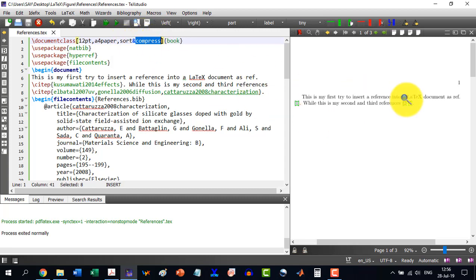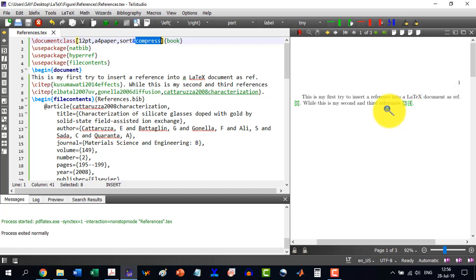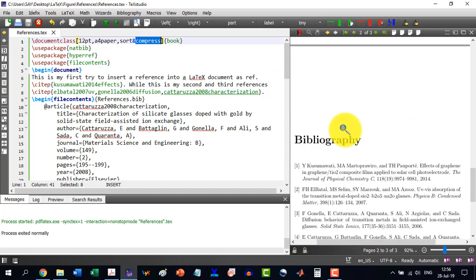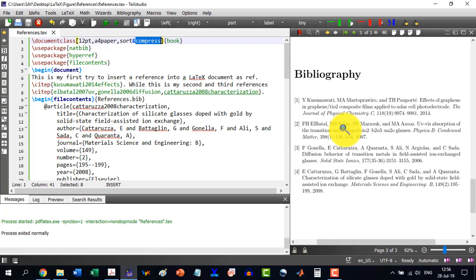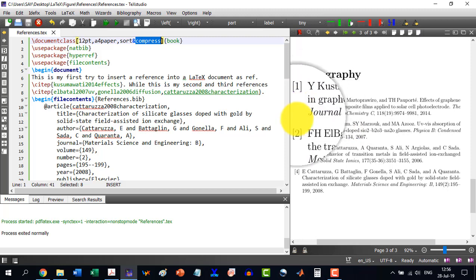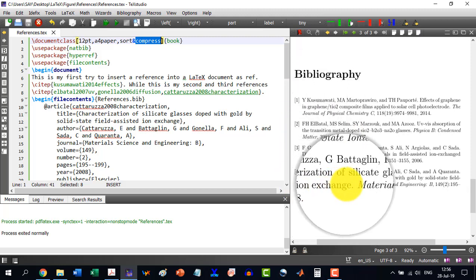So the sort means it will be sorted as per the order, and then it will be compressed as well. So this is called compression, not like 2, 3, 4, but 2-4, 3 is already included in it. Similarly, we can come to the bibliography, and we can see a very good bibliography is generated like 1, 2, 3, 4, and so on.